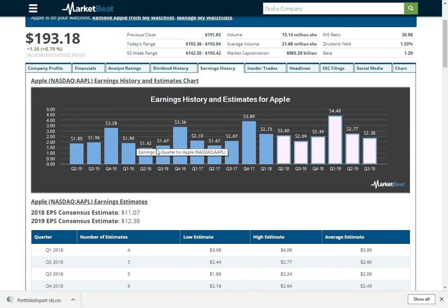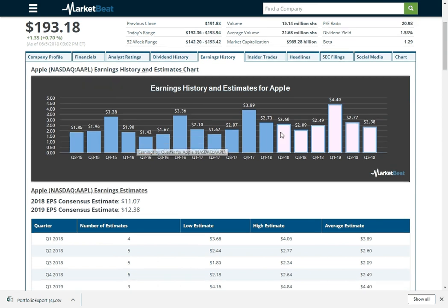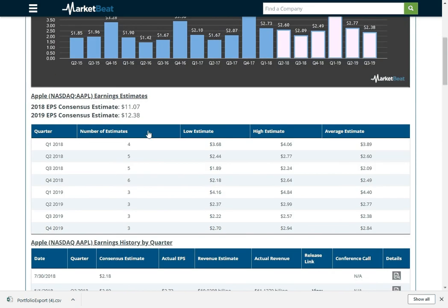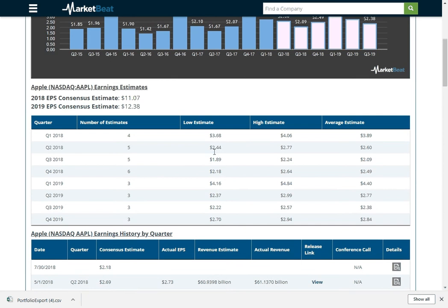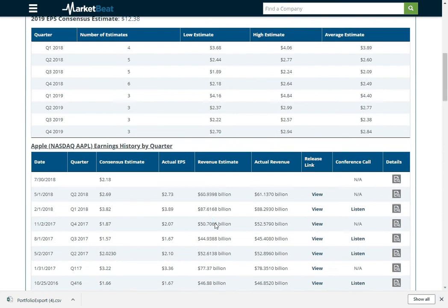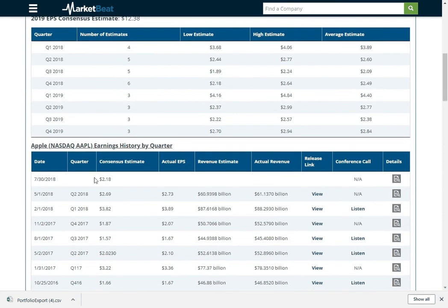So the solid blue ones are actual numbers, and then the white ones are estimates of what analysts think are going to happen in the future. You can see the consensus estimates for each quarter coming up. And then you can view the next earnings date for Apple is July 30th. You can see that right there.